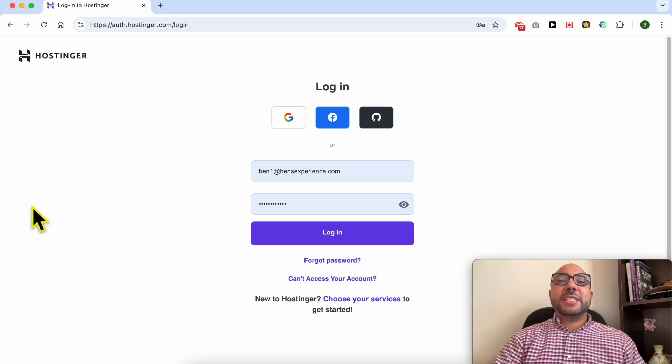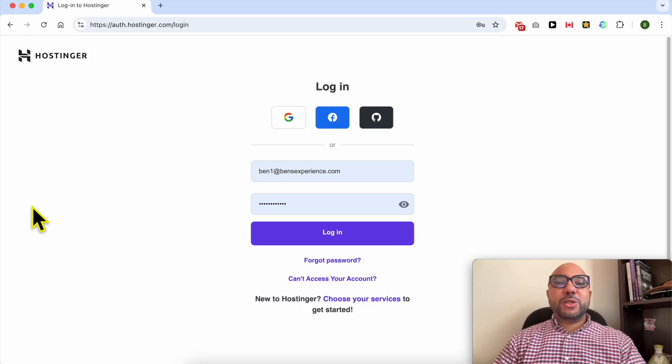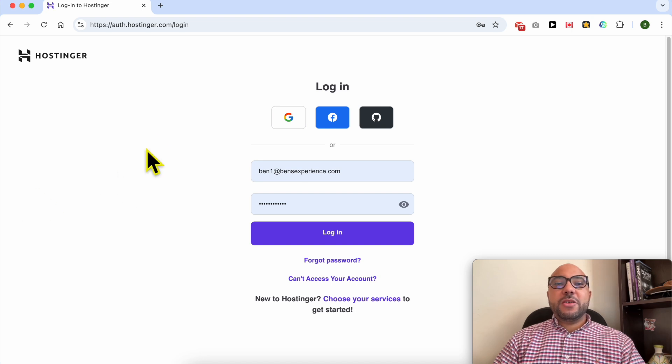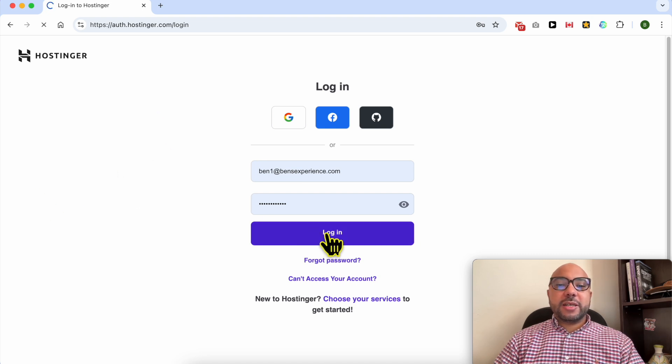Welcome to Ben's Experience. In this video I will share with you how to export emails from your Hostinger email account to your computer. First, log in to your Hostinger account.